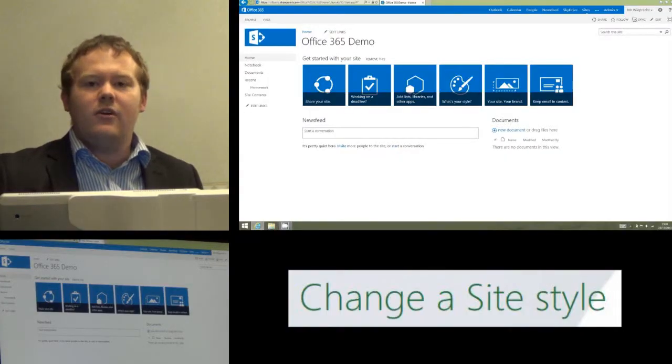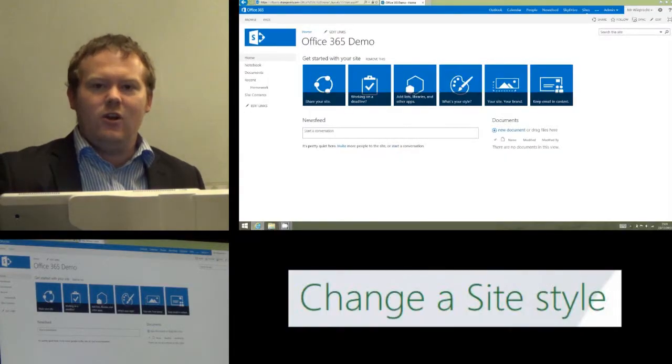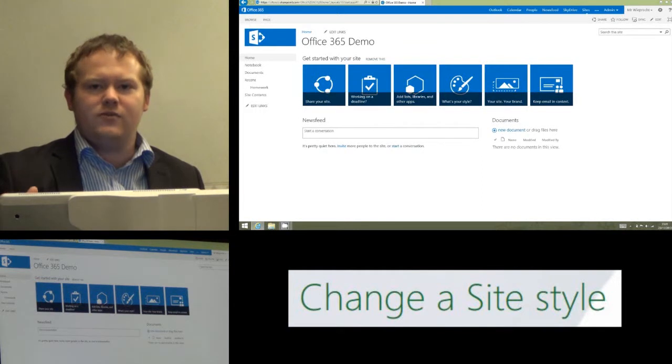Hi, and today I'm going to show you how we can change the style and look of our Office 365 site.